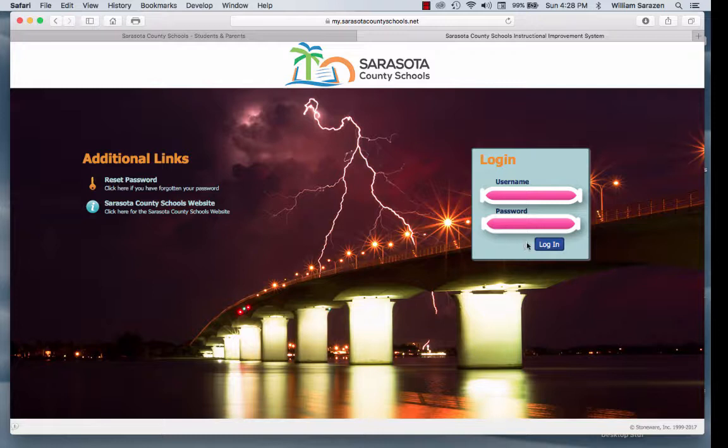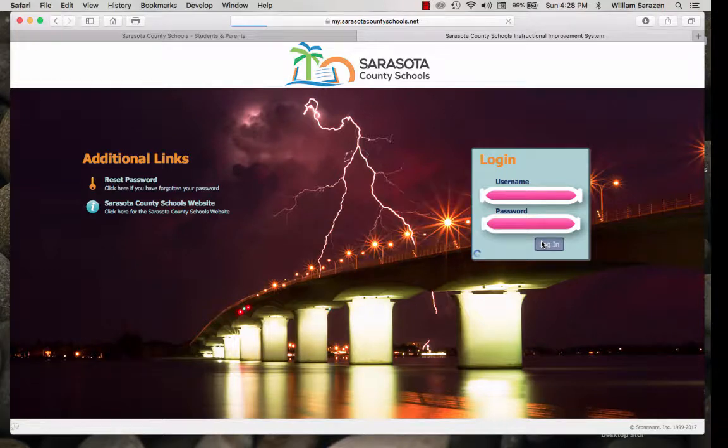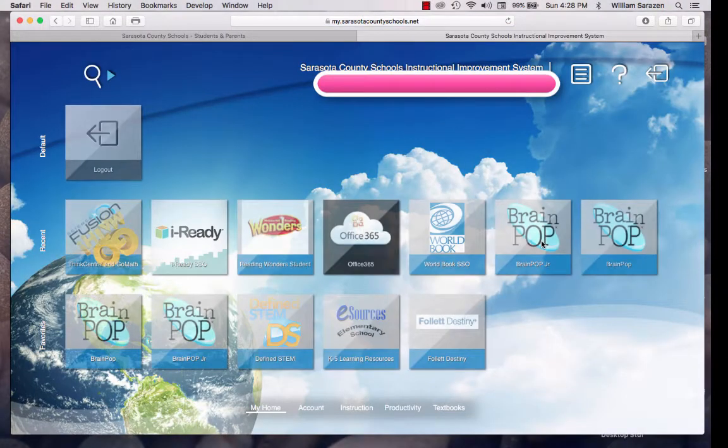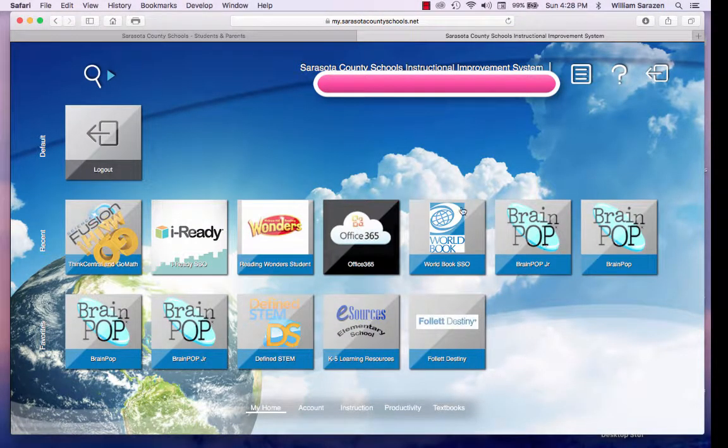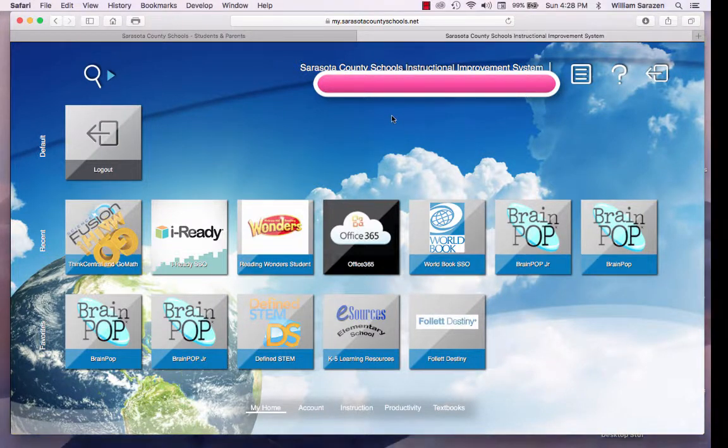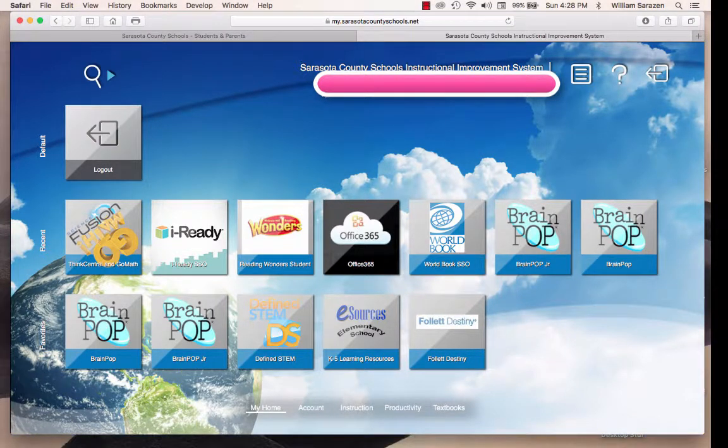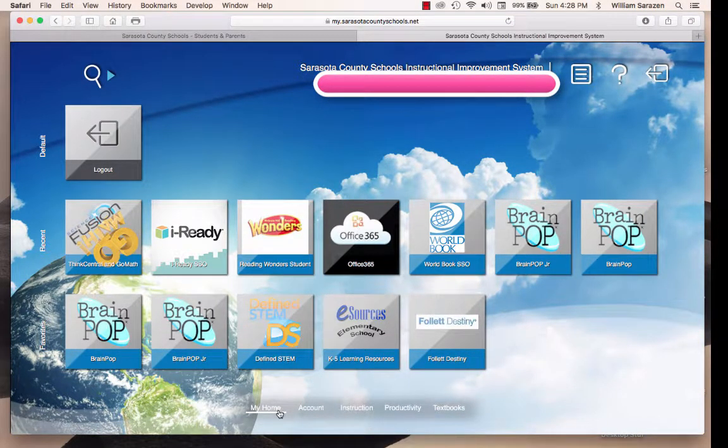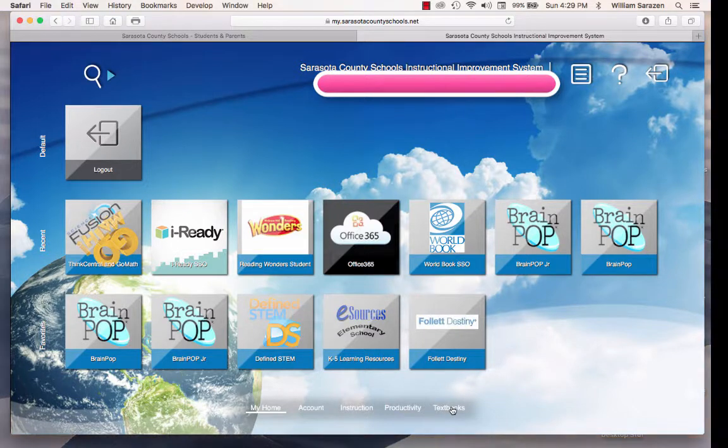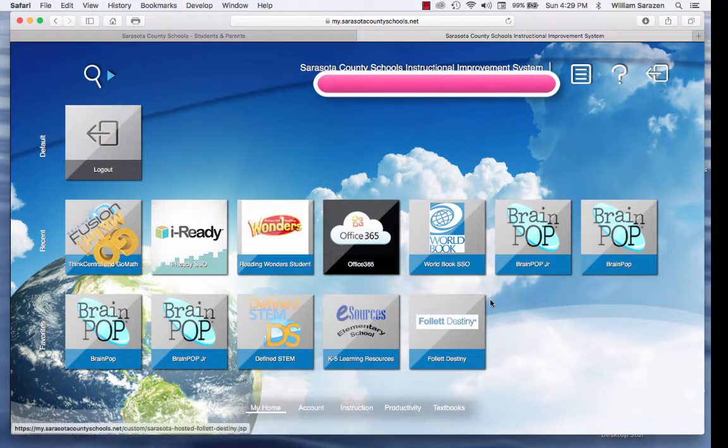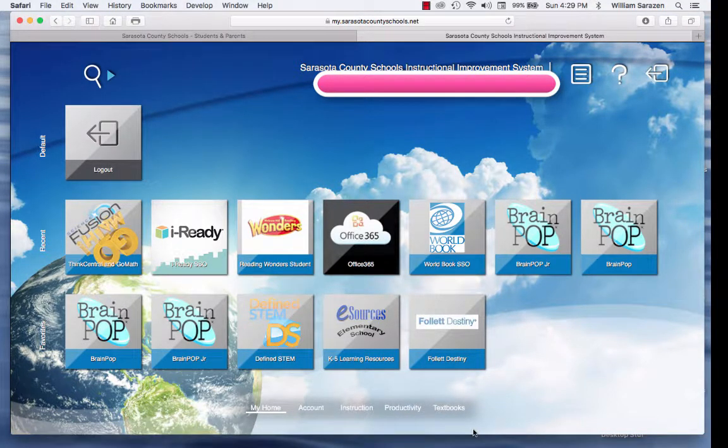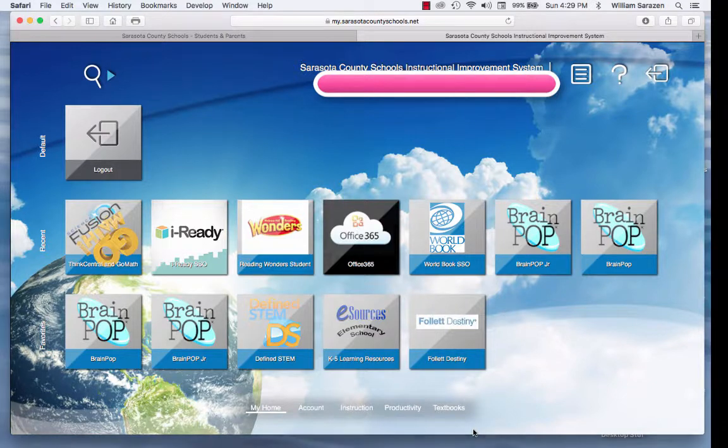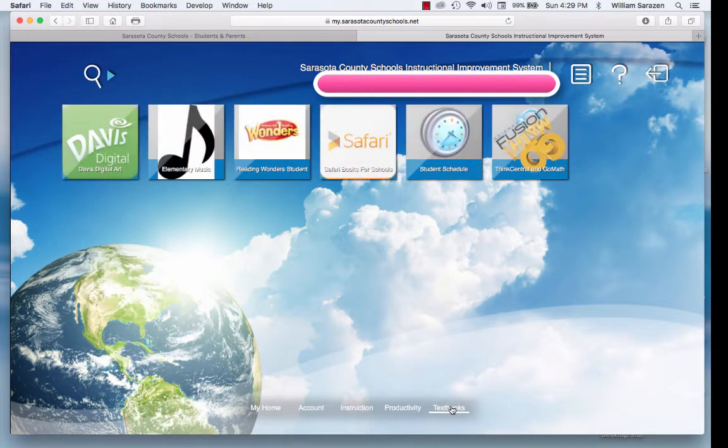Now, I do not have access to a child's view, so I am borrowing from a student. Once you get into your student's MySCS, down at the bottom you will find a button that says Textbook. What is consistent is going to Textbooks.